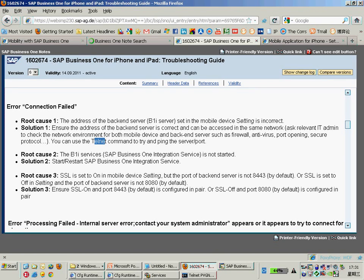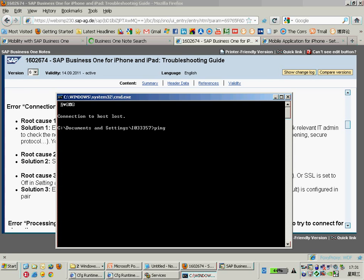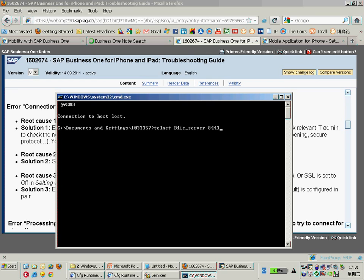First, you can try to ping your iPhone from your B1i server — just make sure your B1i server can ping your iPhone. Secondly, go to another machine (not the B1i machine) and try to telnet your B1i server. Make sure you can telnet to the B1i server using port 443.